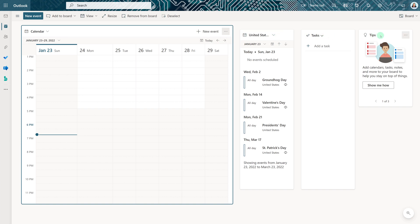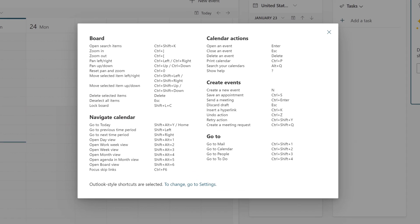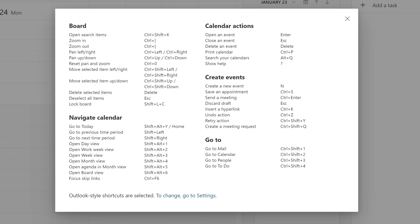The tips are useful to help you get started with the board view. One of the things that I found useful is see shortcut keys. I recently did a video on shortcut keys, so you know that I'm a big fan. These are just a few more that you can add to your toolbox.